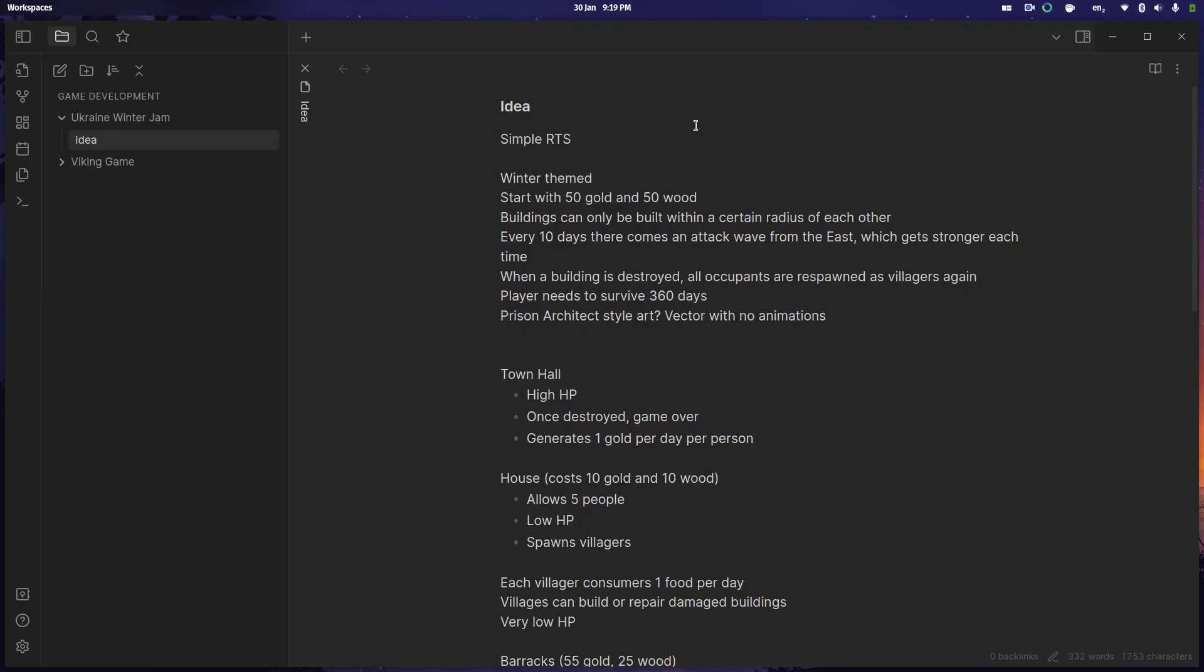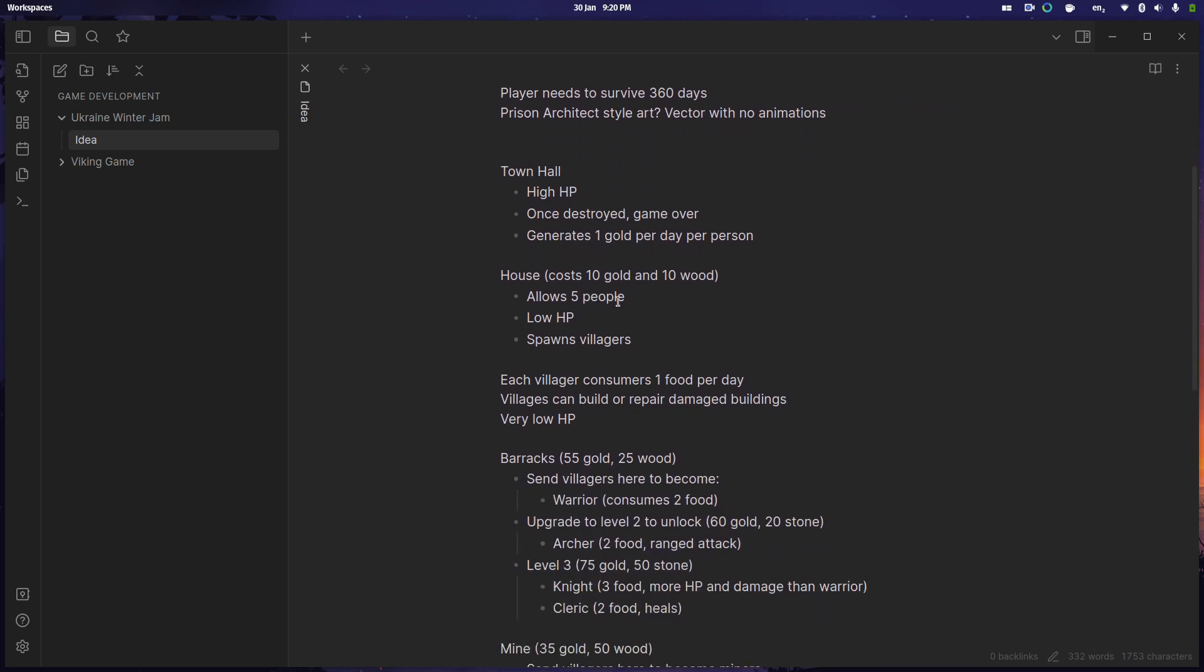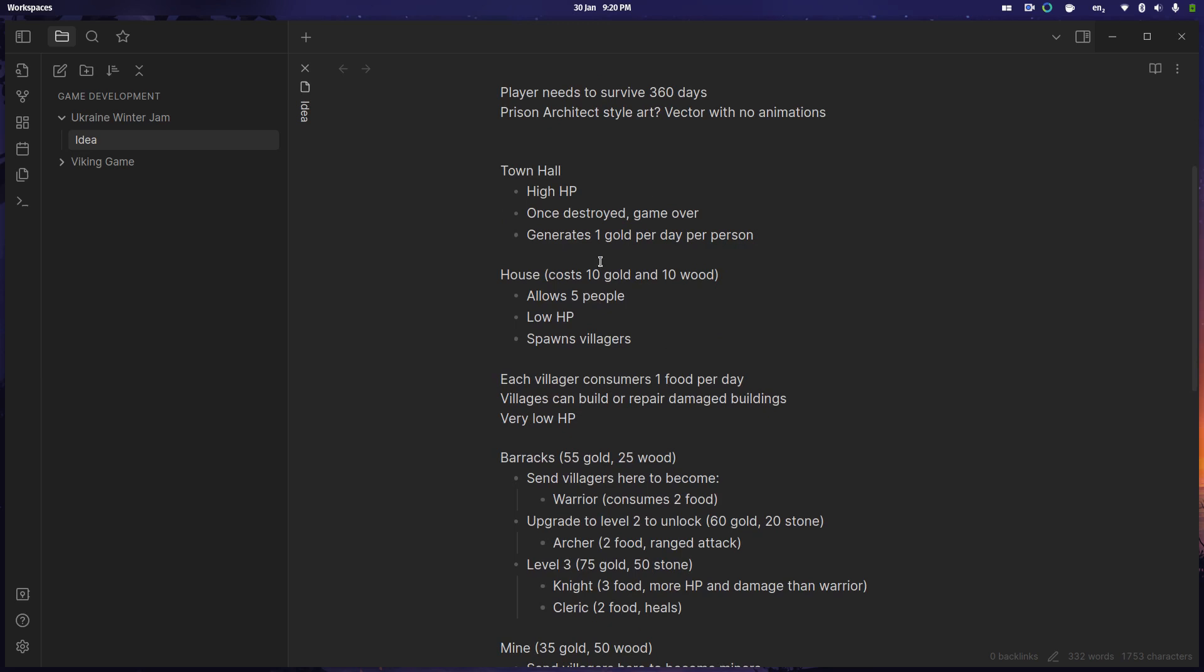Anyway, so I thought about it for a little while and I thought, well maybe I should make a simple RTS. I've not tried making an RTS before, so it's going to be an interesting challenge and I've got a month to do it, so I've got a decent amount of time. It would obviously be a winter themed RTS with the same building and unit creation that you would normally get in an RTS, but I thought I'd give it a go. So this is what I've got so far.